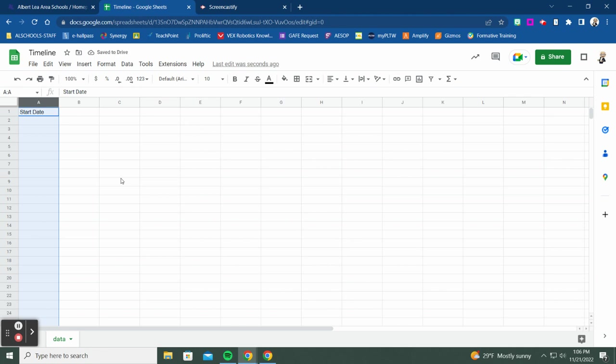You don't have to format it as a date format, but it just makes it easy so all of your information shows up in that consistent date format.